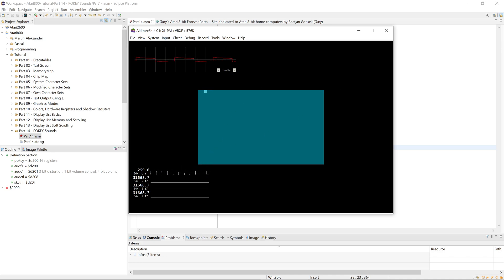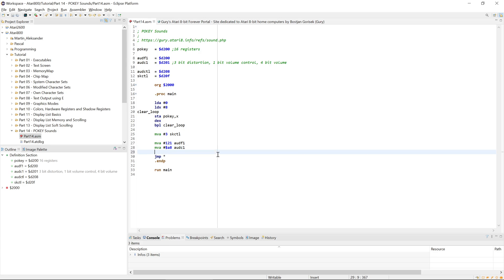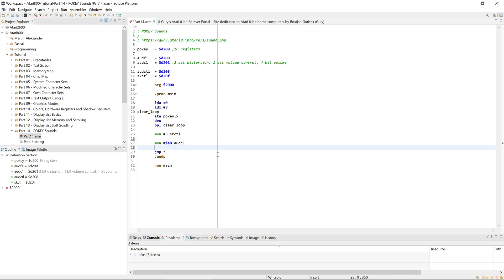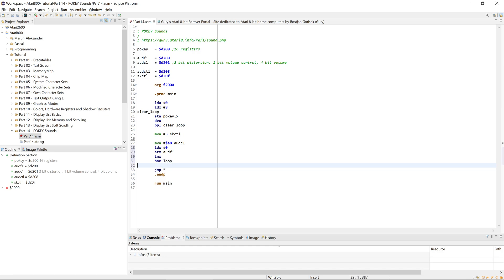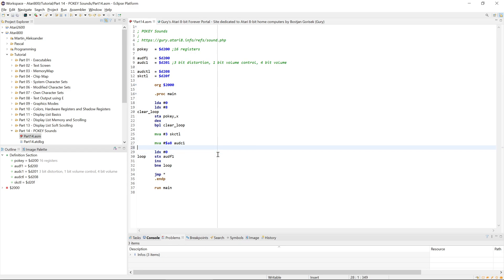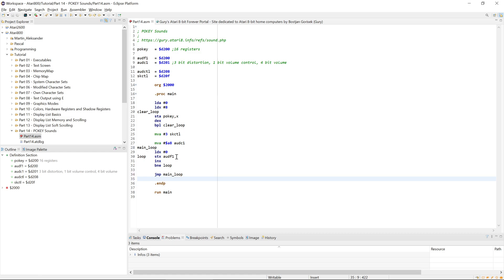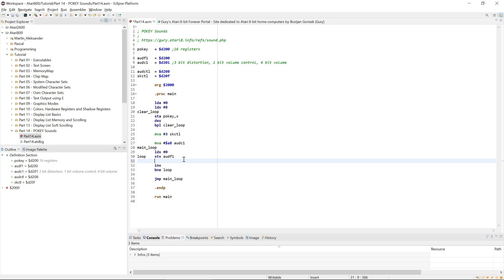We see one channel generating output and the other channels are silent. Now we want to vary the frequency for a simple sound effect. We want a counter starting with a low divider value — meaning a high frequency — then store it, increment it, and loop. After the effect plays once, we repeat it in a main loop. That would be much too fast in assembly, so we need a delay after writing the frequency.